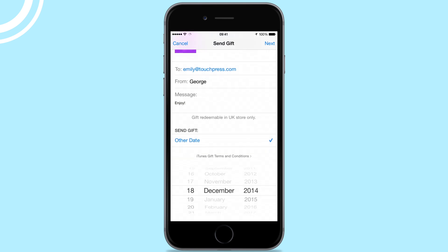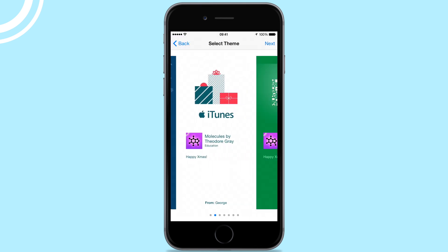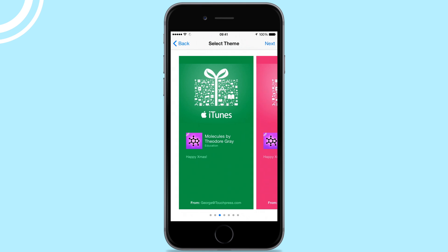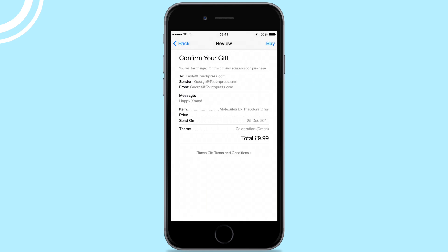Then select the date when you want them to receive your app. Next, choose a background for the gifting email and finally click Buy.